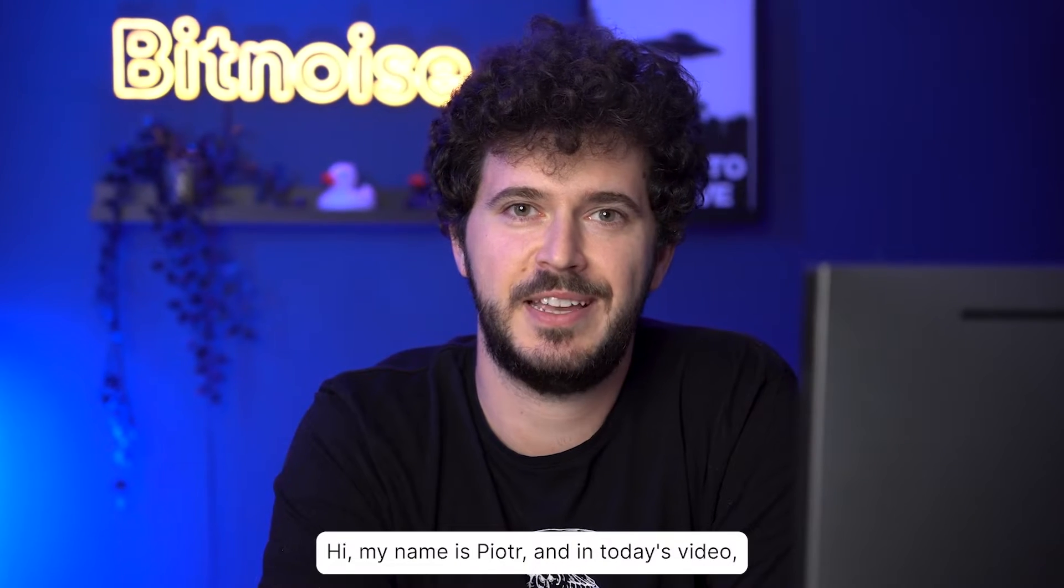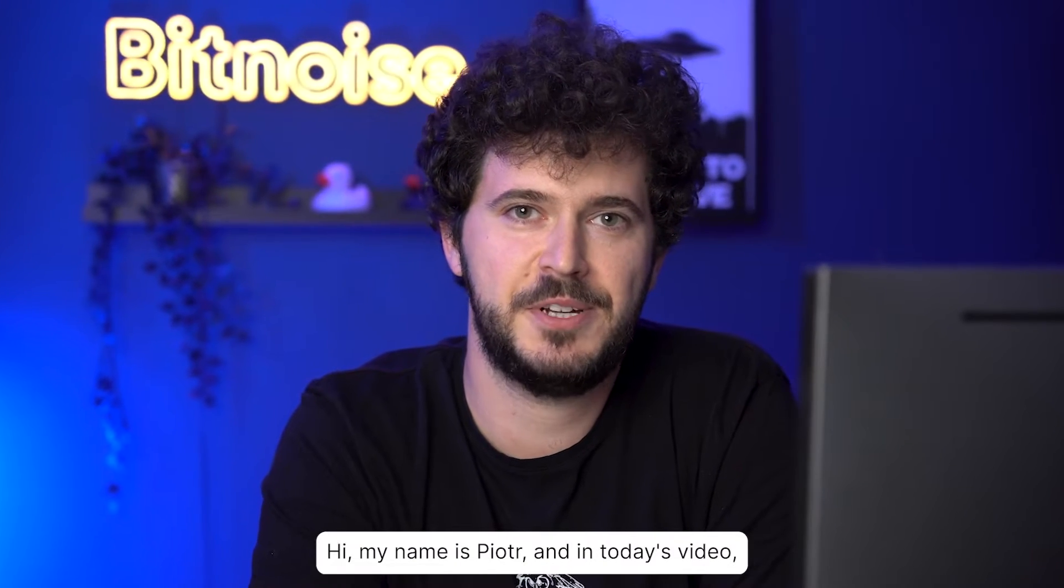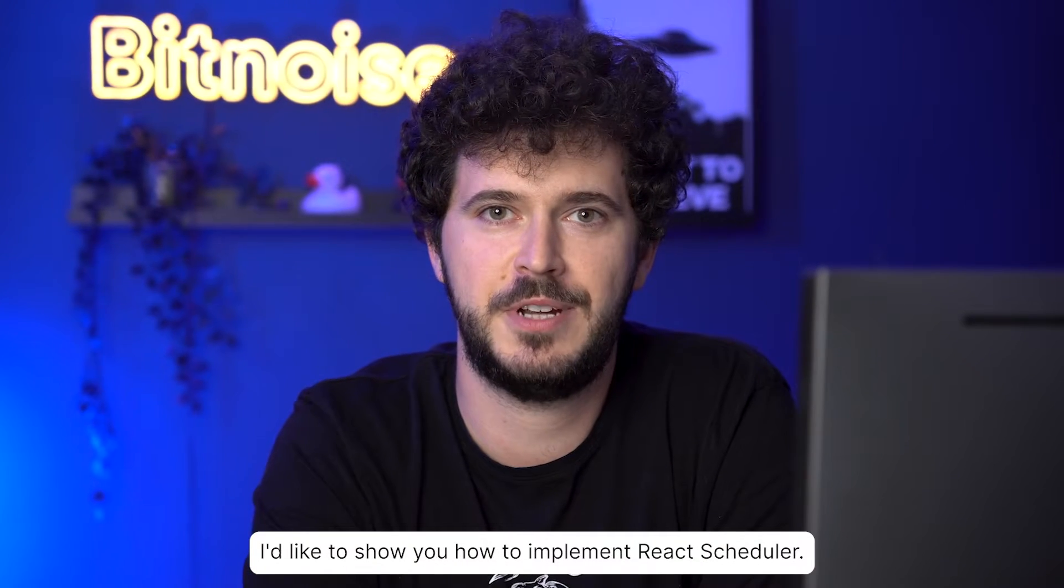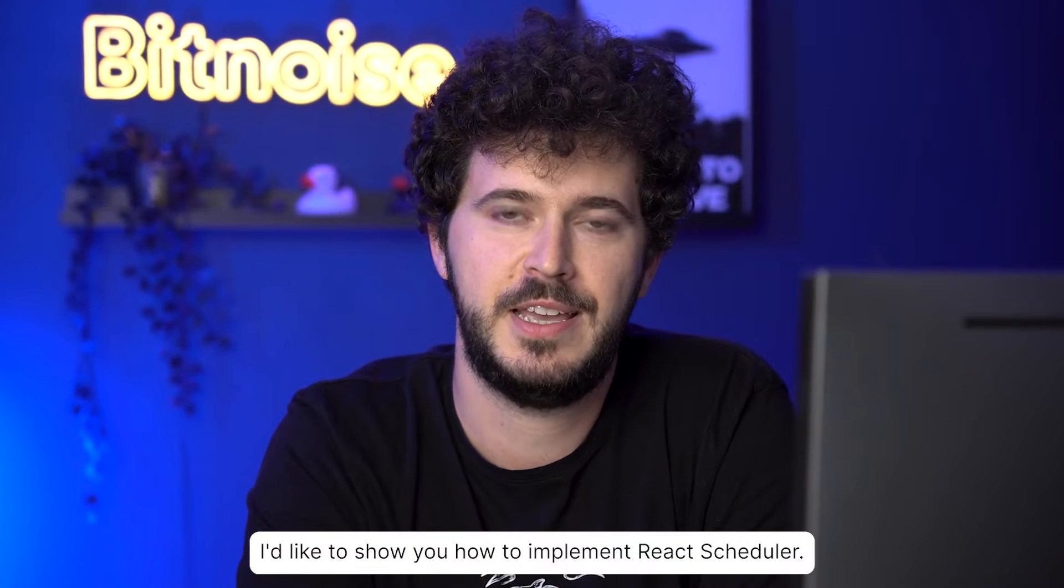Hi, my name is Piotr, and in today's video I'd like to show you how to implement React Scheduler.